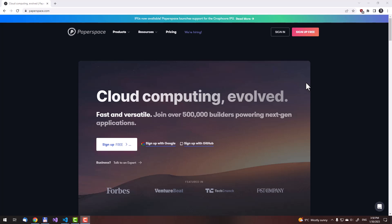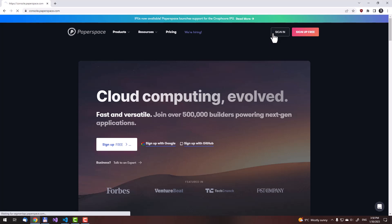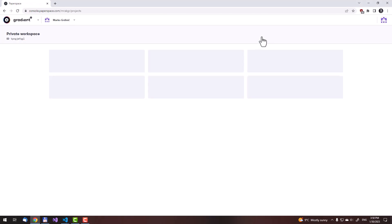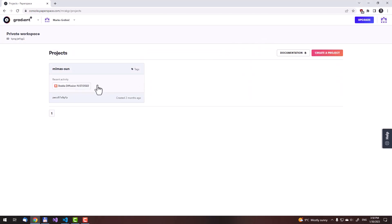I want to show you how to set up a Paperspace account, which you can do pretty easily yourself. Instead, I will start by signing in to my own. I already have a notebook which I am using, but I will start a new one from scratch to demonstrate how it is done for you.